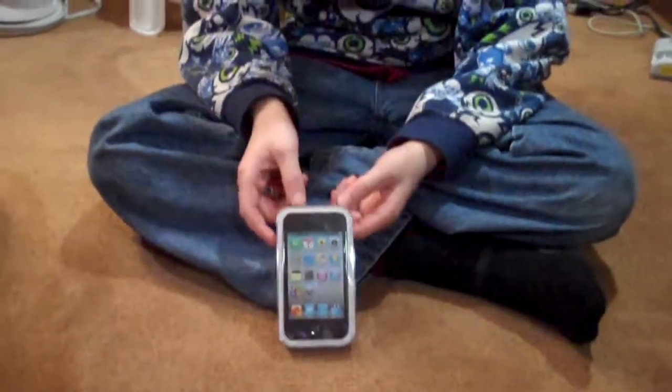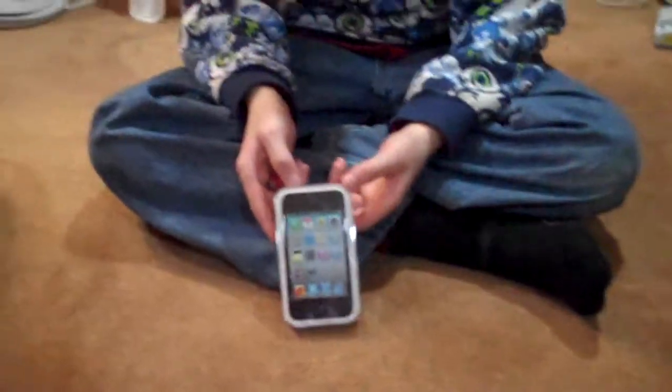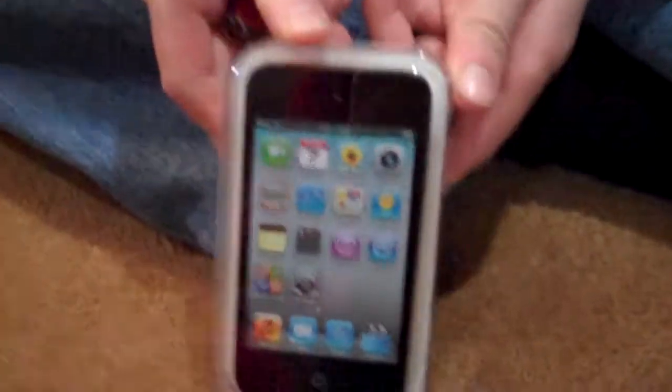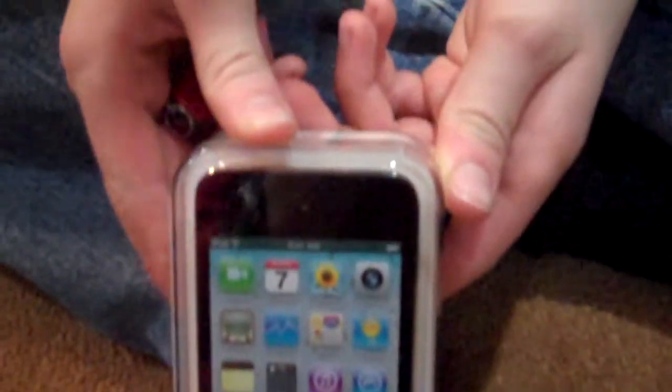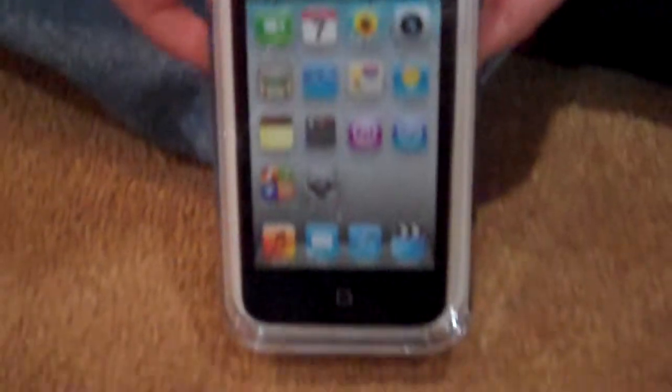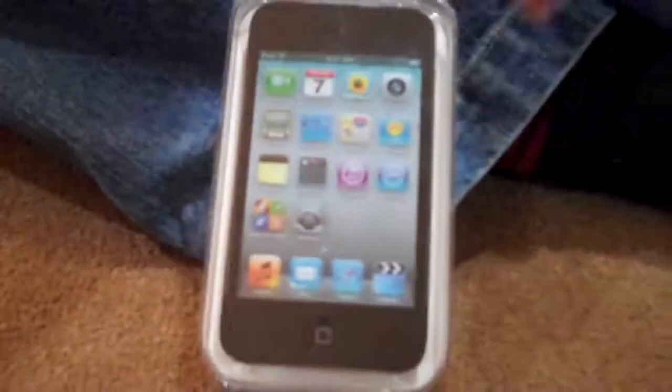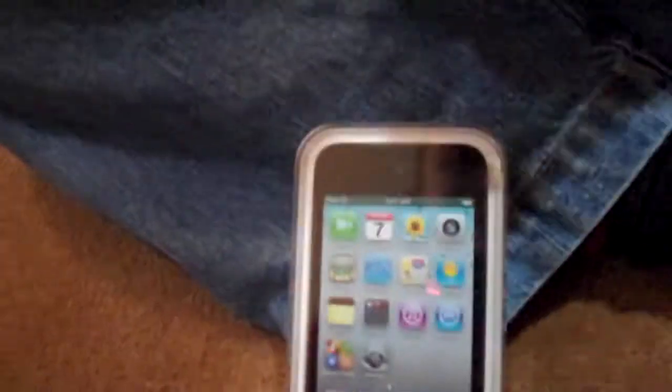This is Aaron with an unboxing of the new Apple iPod Touch 4, 4th generation, 8GB. On the back it just says 8GB and policies and stuff.